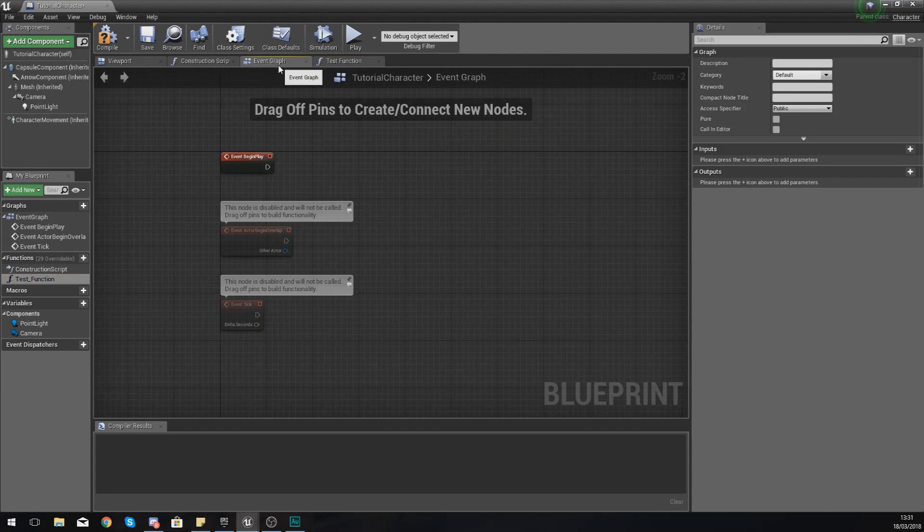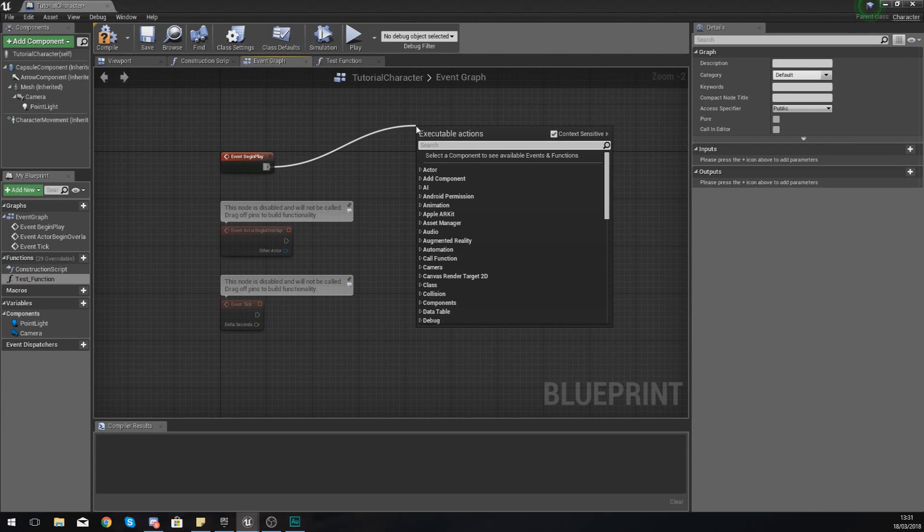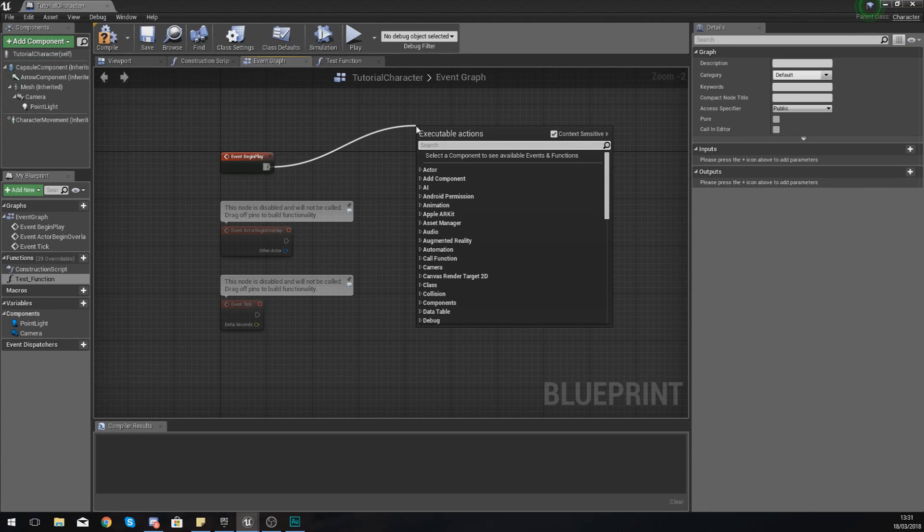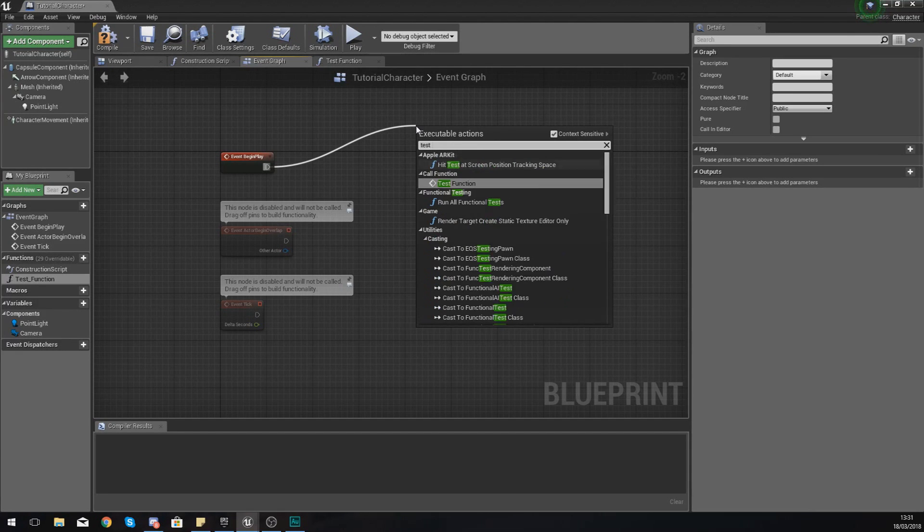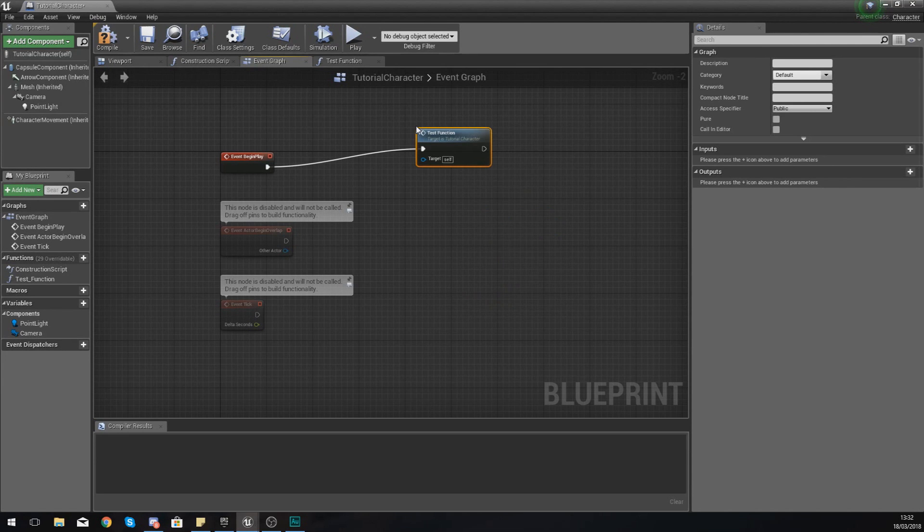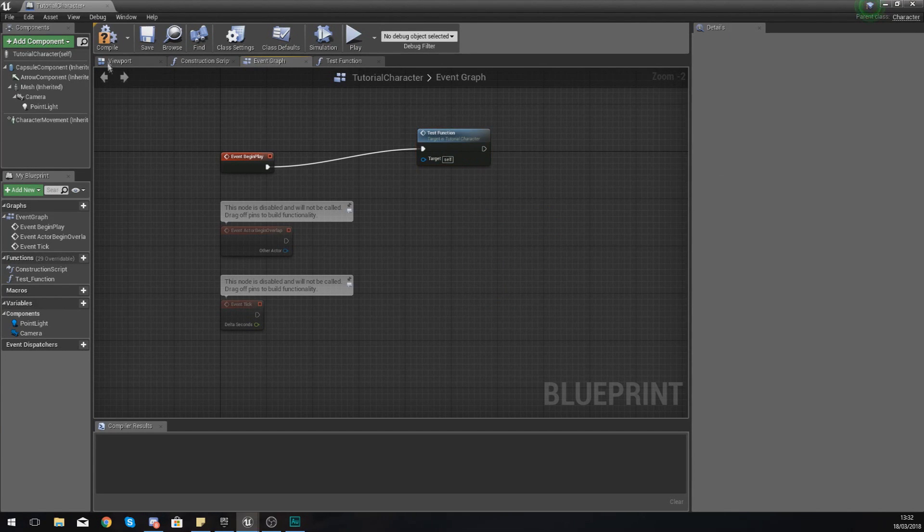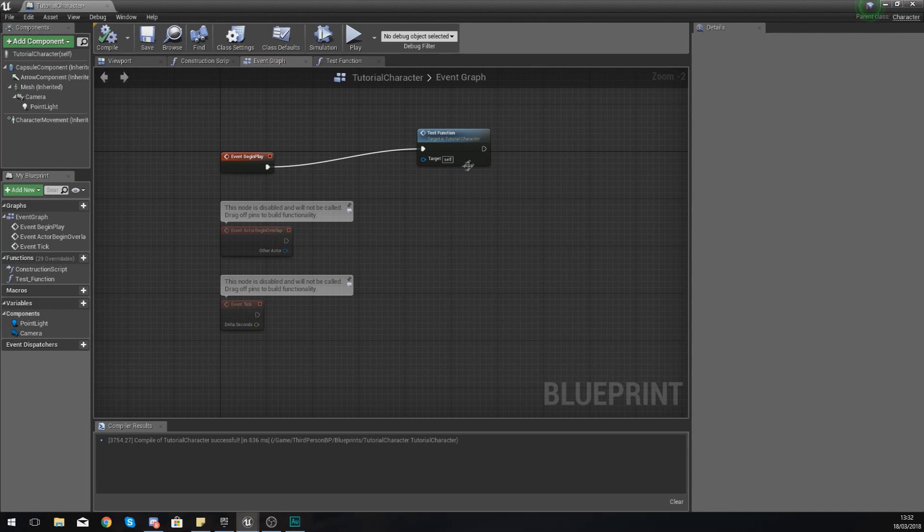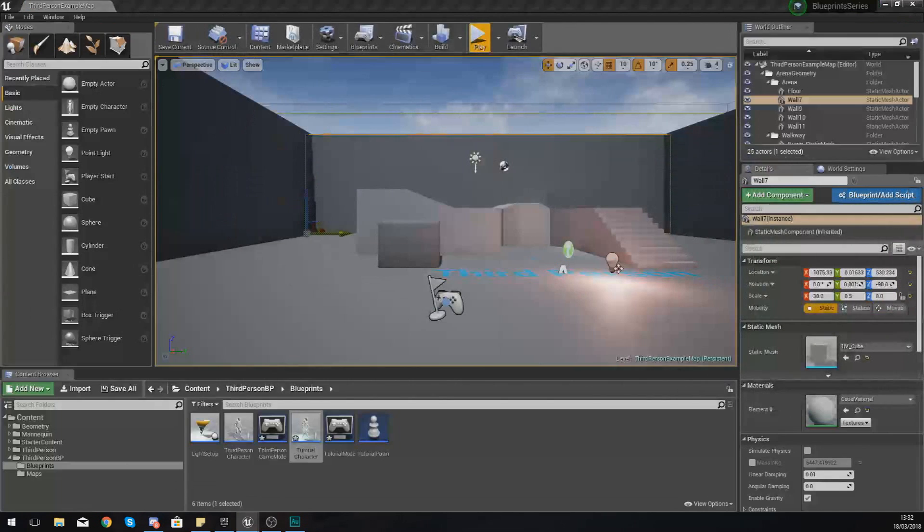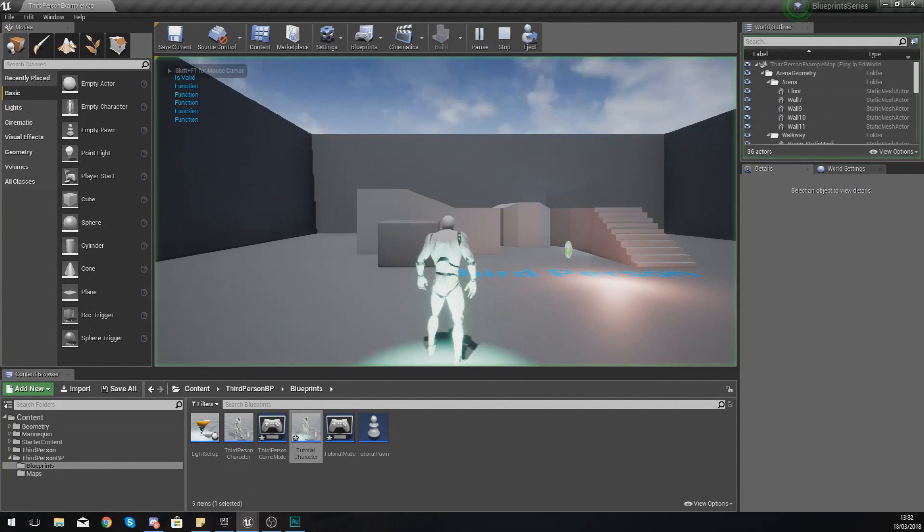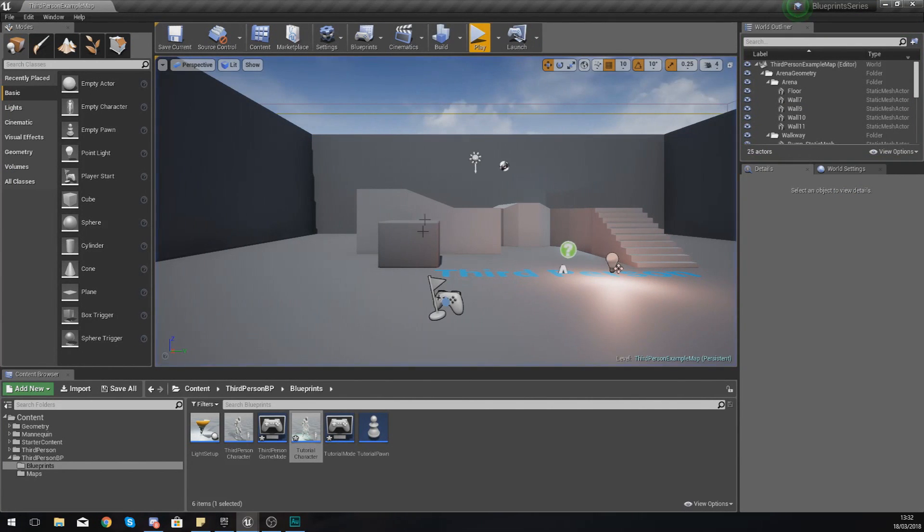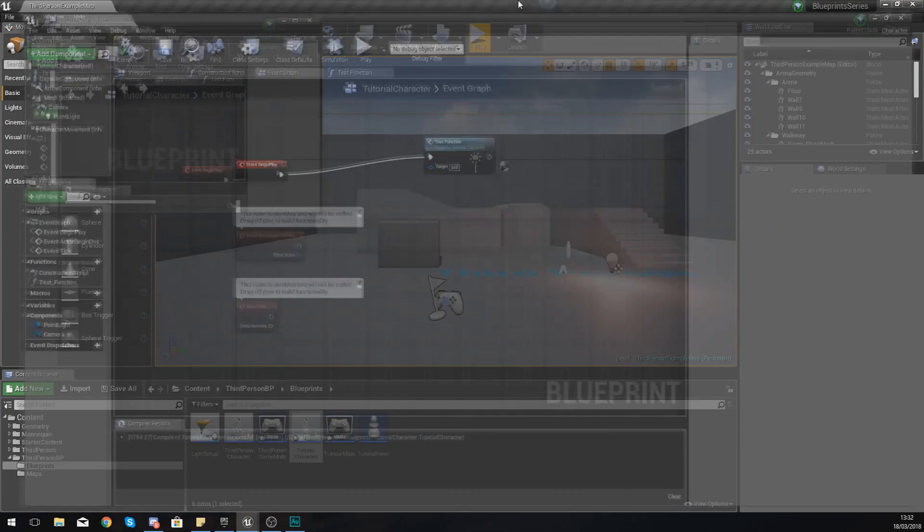From our begin play, instead of writing out that code again, I can simply type in test_function and it's going to do that for me. If I compile this, on begin play it's going to run that code. If we press play, you can see in the top left hand corner it did say 'function' five times.